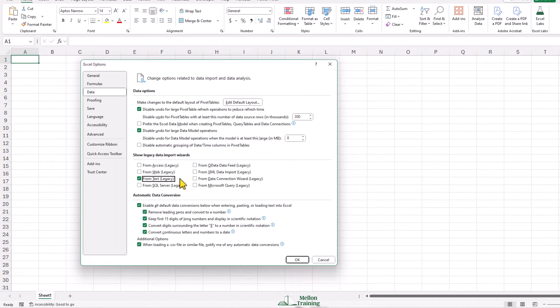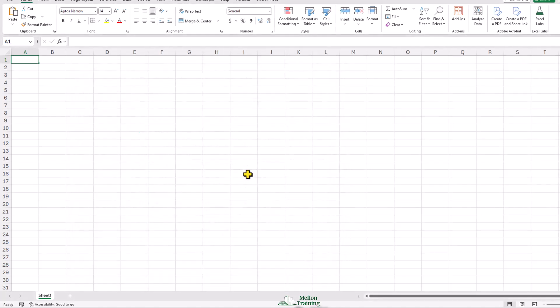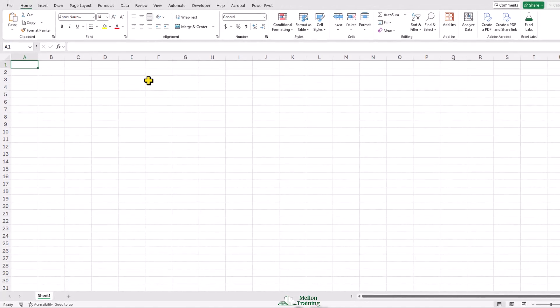Great. Now, confirm with OK. Now, you can find the so-called Legacy Wizards in the Get Data drop-down menu.